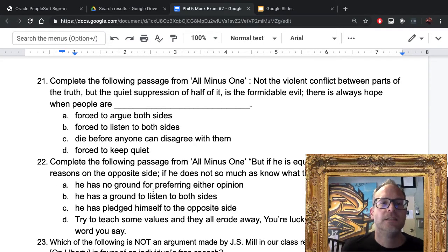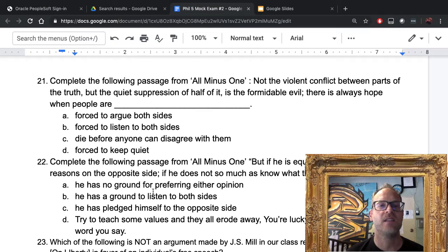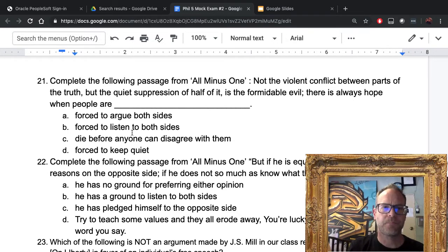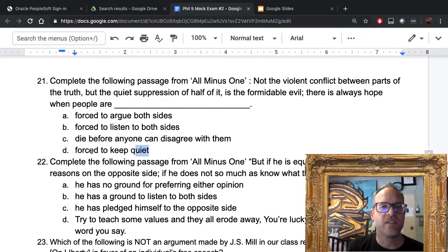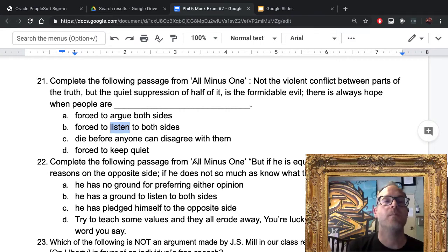Number twenty-one: complete the passage from All Minus One — 'Not the violent conflict between parts of the truth, but the quiet suppression of half of it is the formidable evil. There is always hope when people are...' The answer is B: forced to listen to both sides. We want to encourage different viewpoints, not suppress them. We're not concerned with arguing both sides, but listening to both sides.